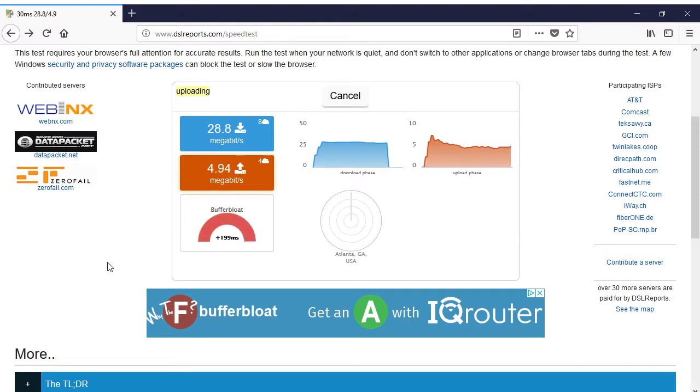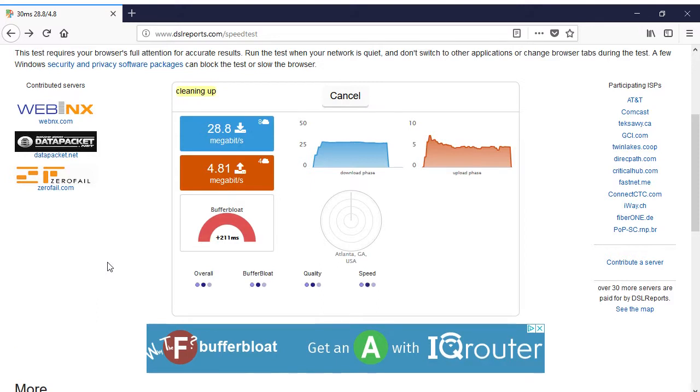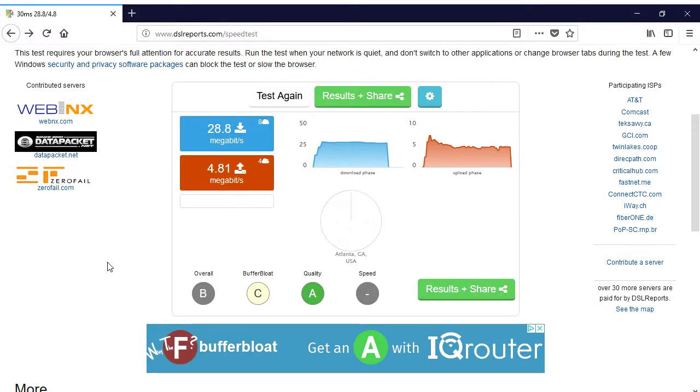Unfortunately, the speed test reveals that my AT&T internet does not handle the upload side of the connection very well. Considerable latency develops when uploading data. The good news is that my actual bandwidth is somewhat higher than my plan specifies. I'm seeing upload speeds of around 4.5 megabits per second.